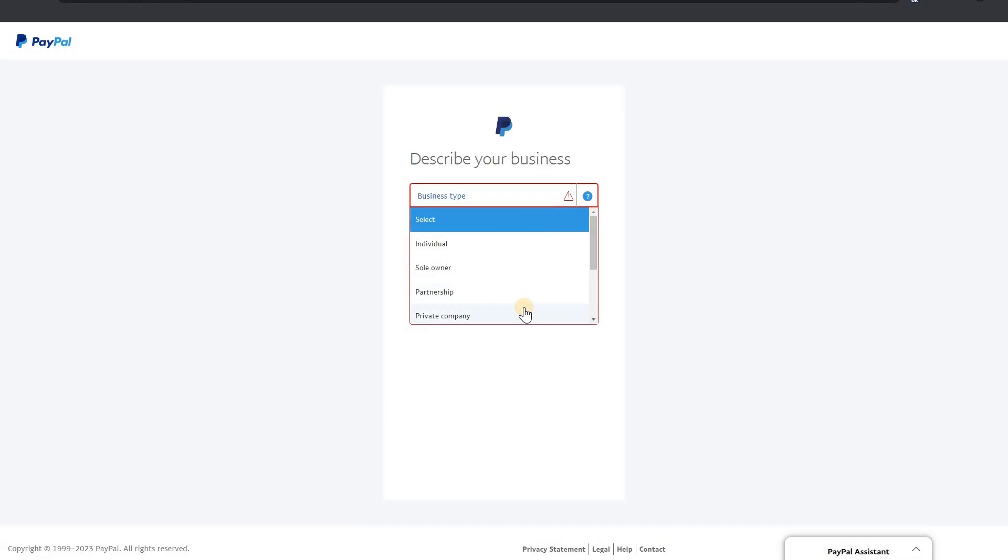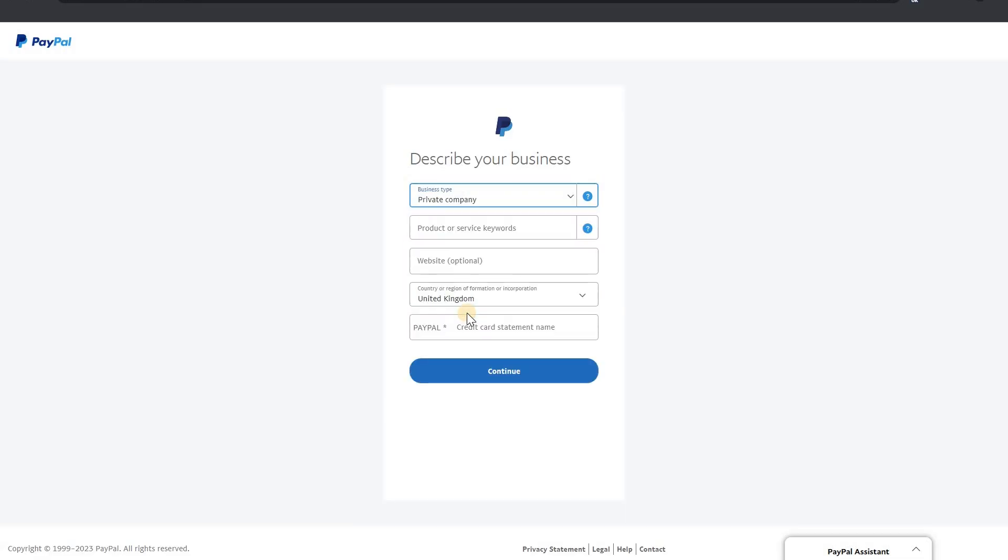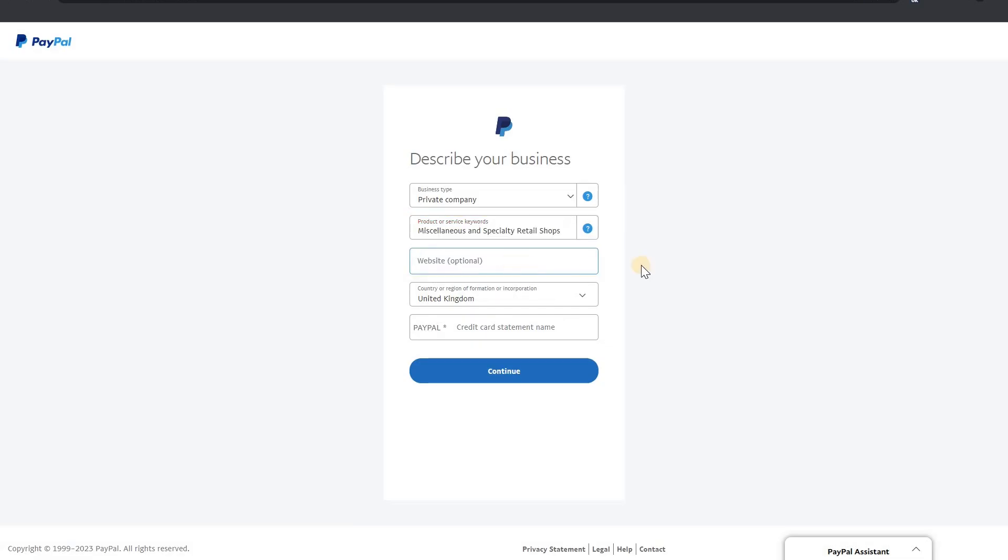Describe your business. Business type, I will choose private company because I have my LTD. Purpose of business, retail. You can type any and enter your website link here and UK. And PayPal, write your account.